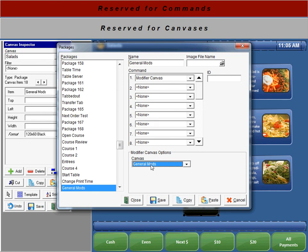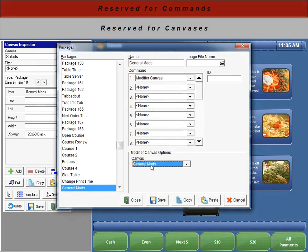So that's how our modifier canvas package works. Thanks for tuning in, Focus Fanatics. Until next time, stay focused.